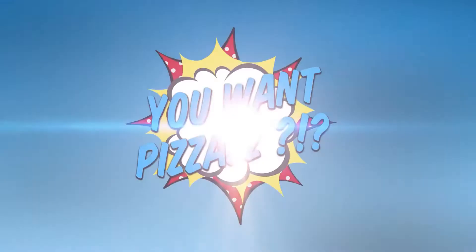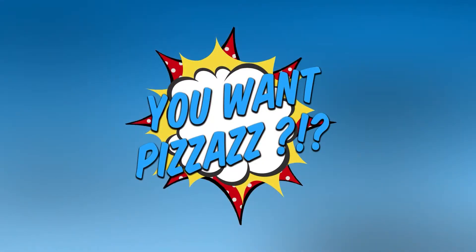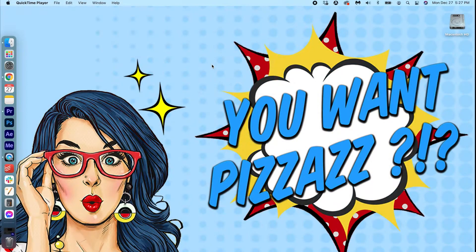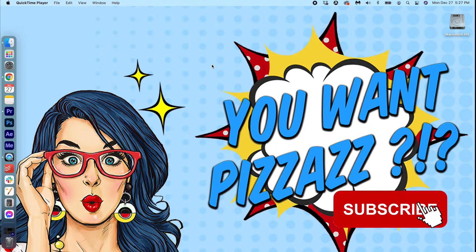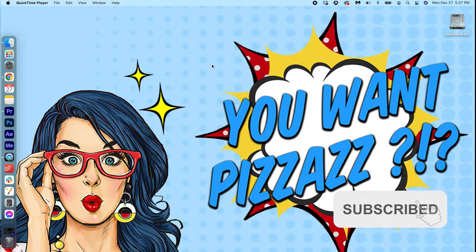Hey folks! Welcome back to the YouWantPizzazz channel. We've got a super easy tutorial for you today. You're going to learn how to freeze frame video in Premiere Pro.